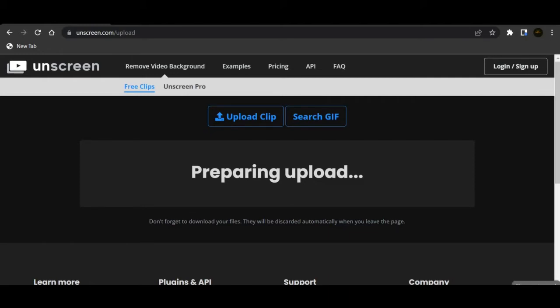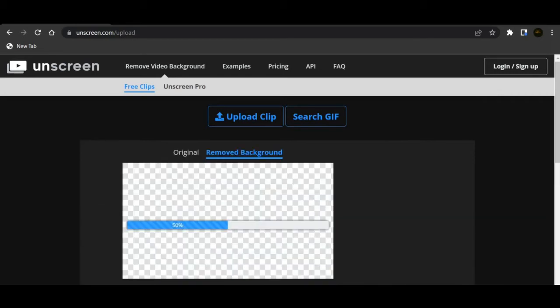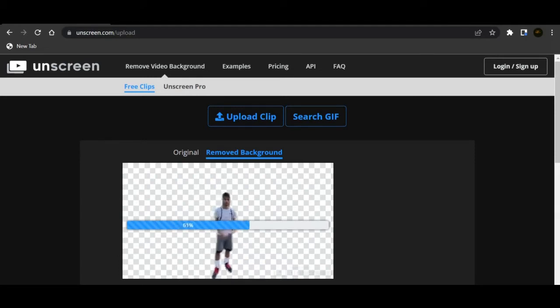I don't know how long this usually takes but once it's done uploading I will show you. Okay yeah there it is. So I'm going to be able to show you guys both the original and the removed background.